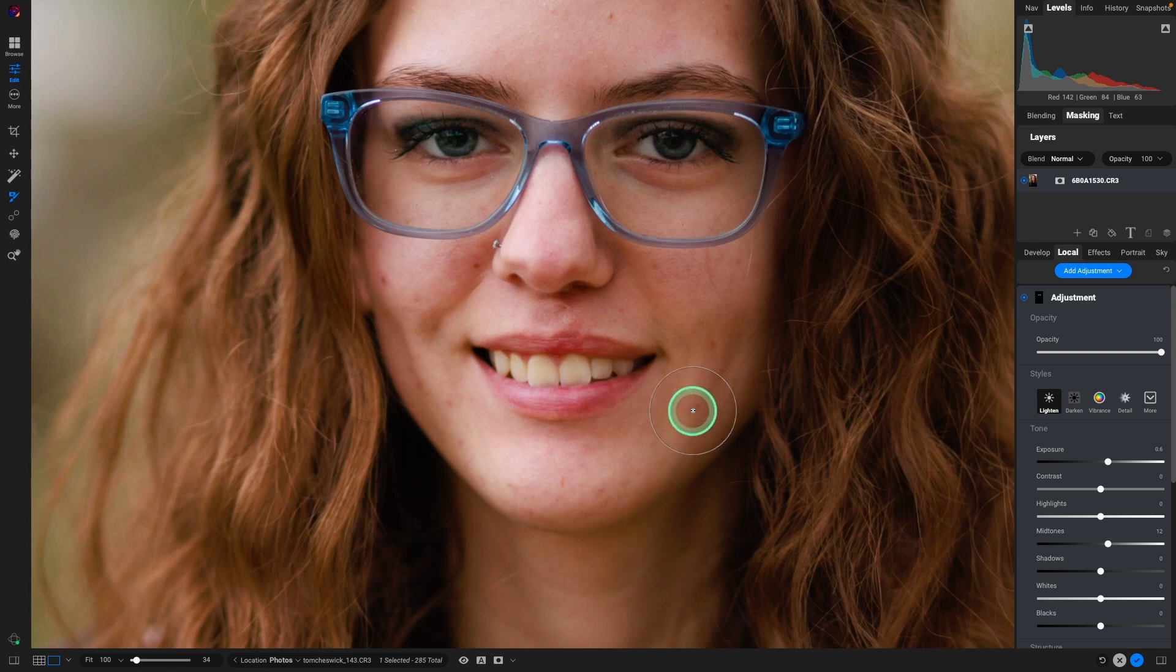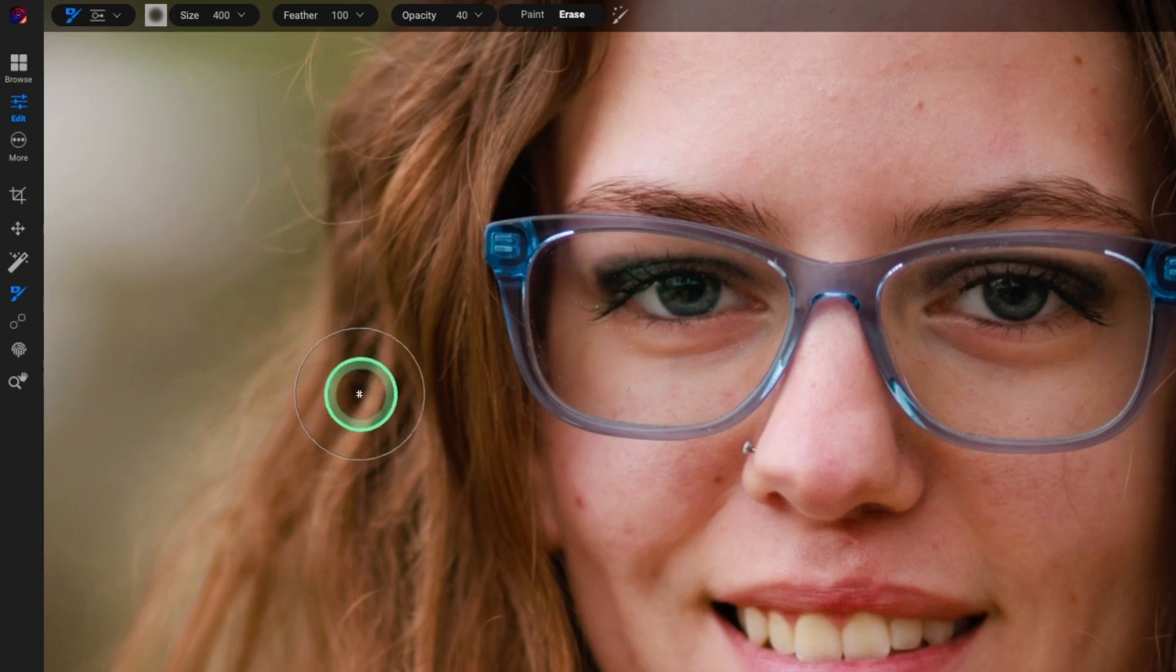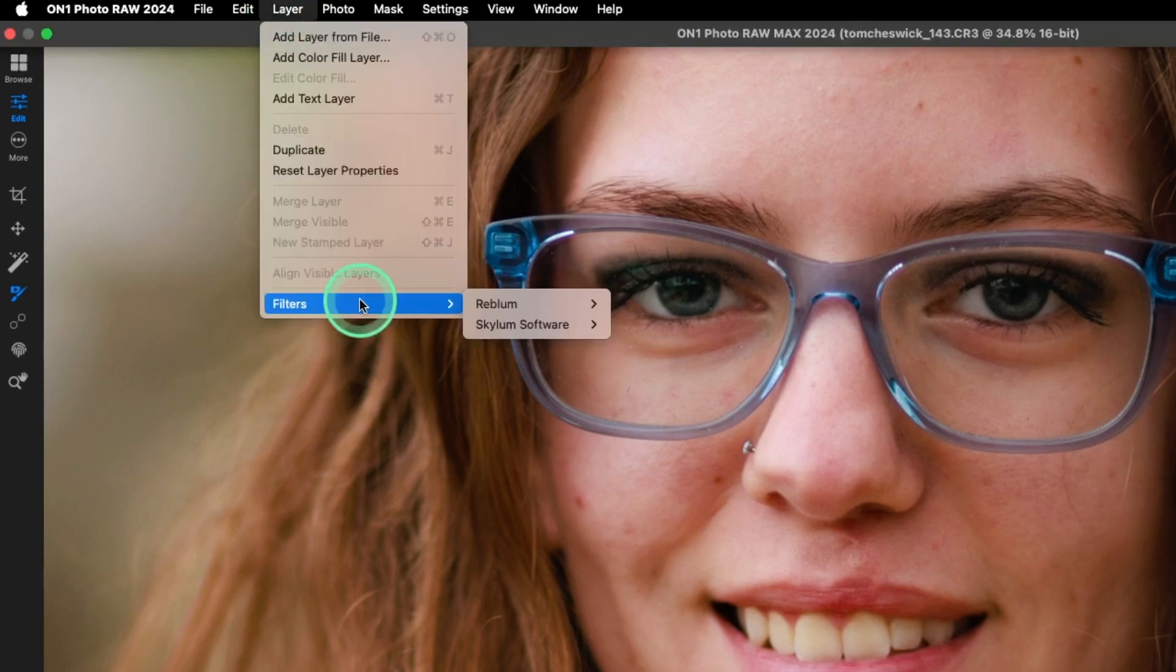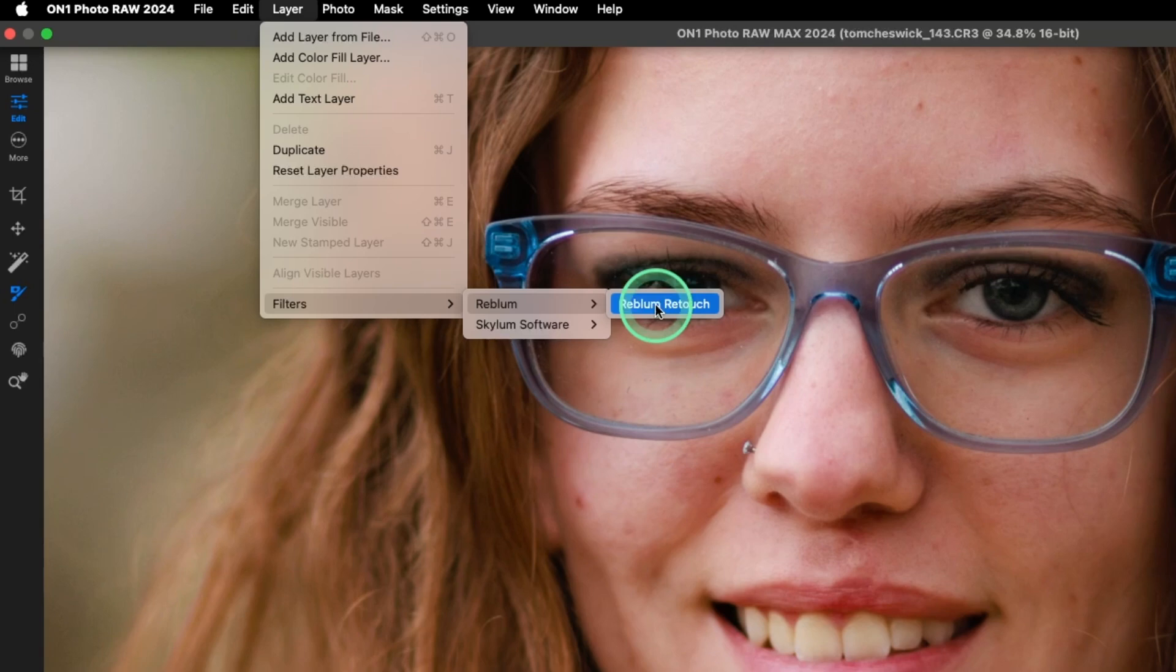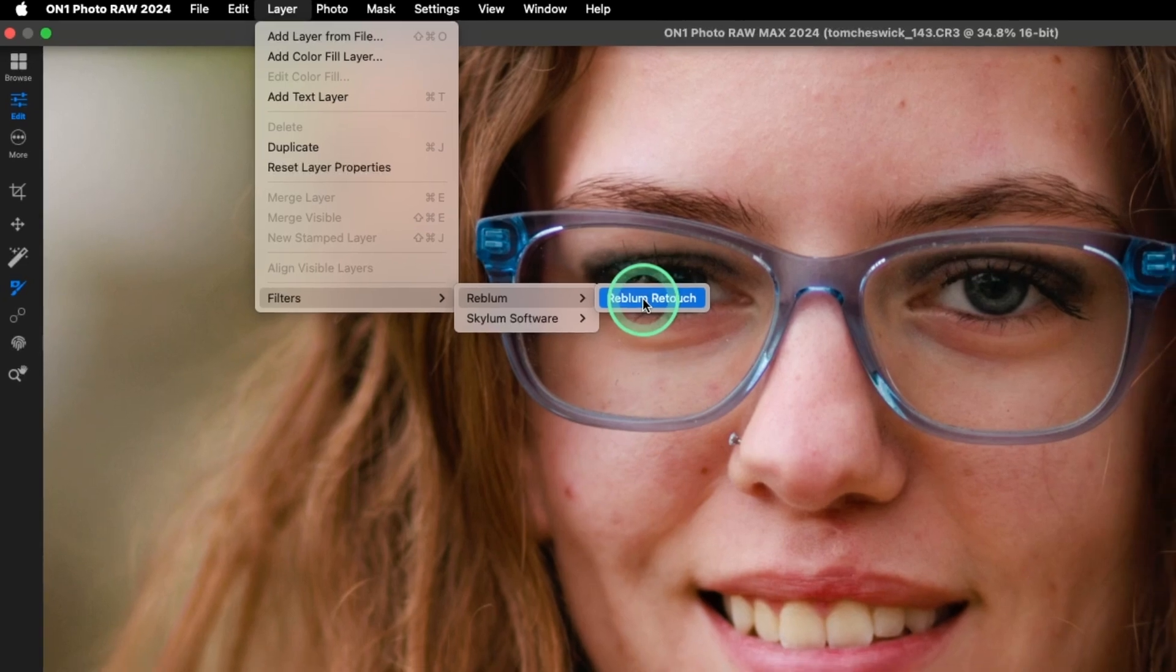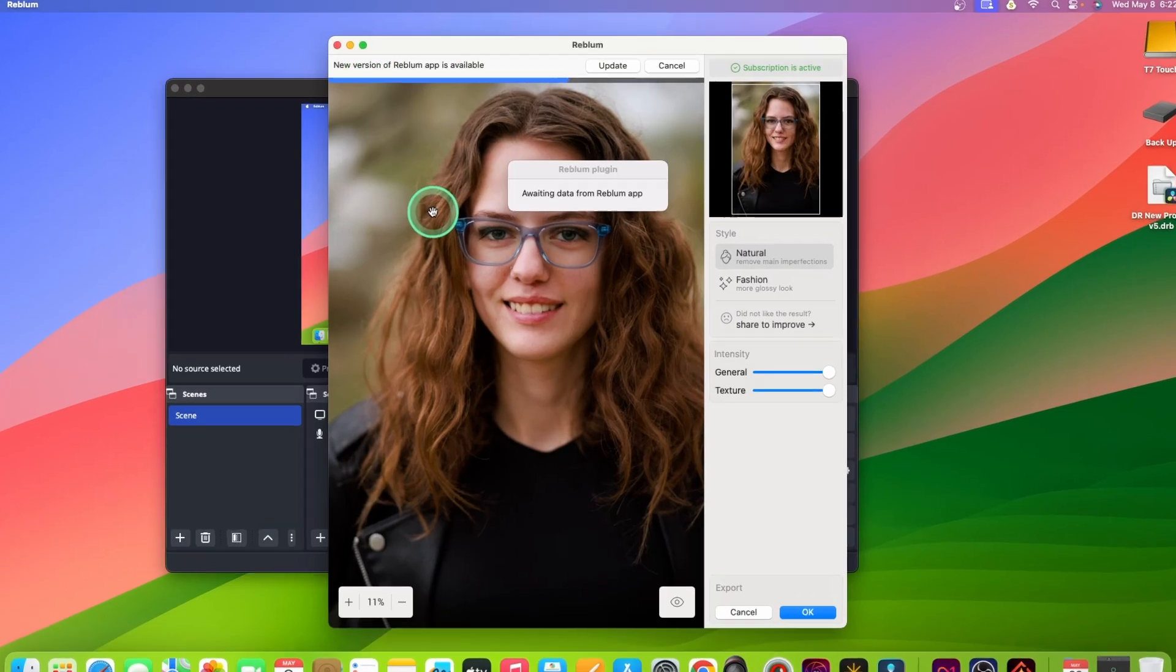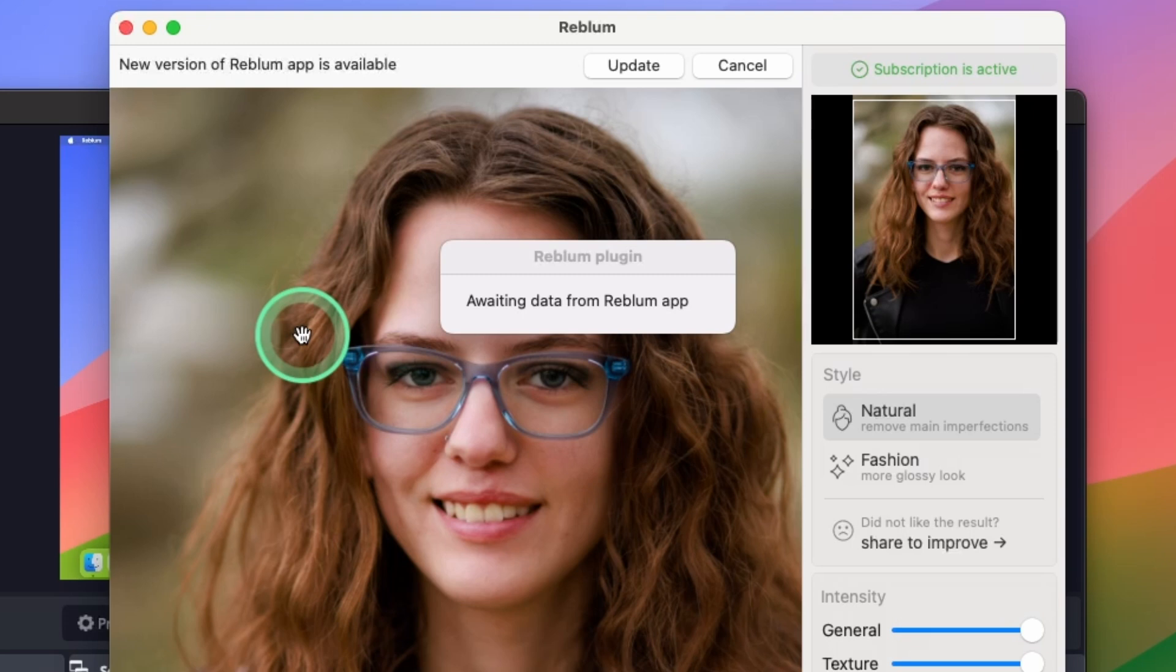It's a Photoshop plugin, but Photoshop plugins, most of them work with ON1. If we go up top to Layer, Filters, Rebloom, and we'll launch Rebloom Retouch. What I love about this program is they're constantly updating it, and they do take input. I reached out to them to find out if we could get it working with ON1. As you can see, it does now work with ON1.